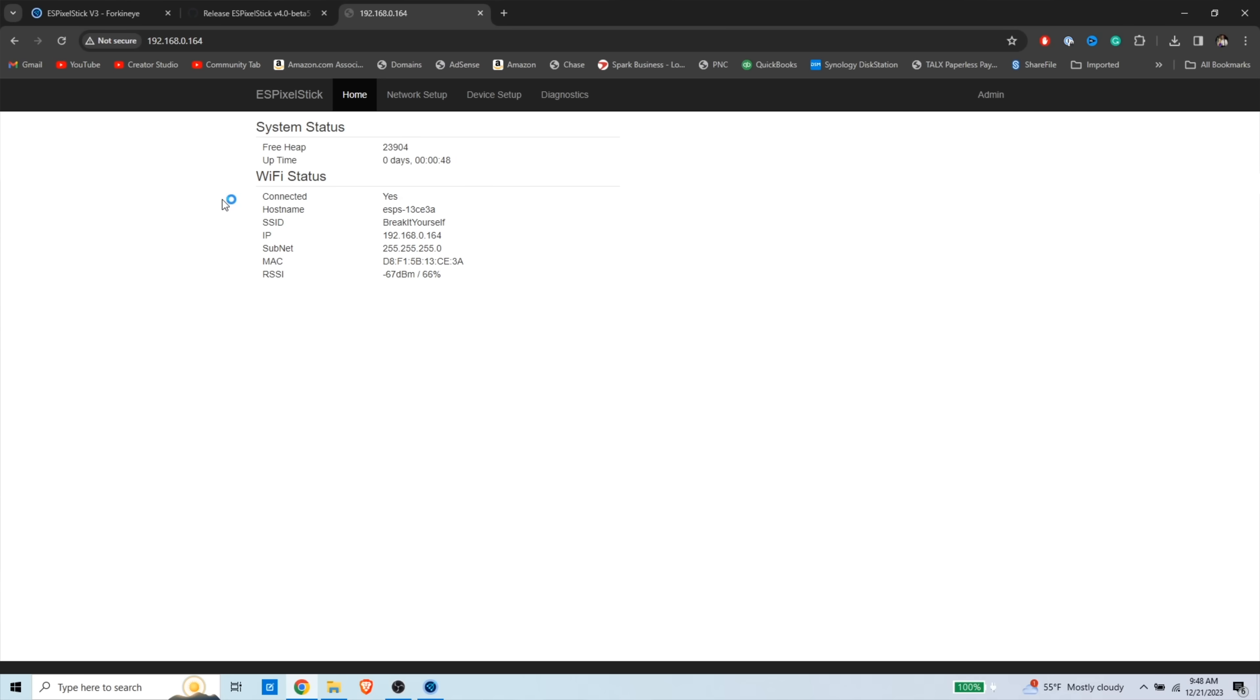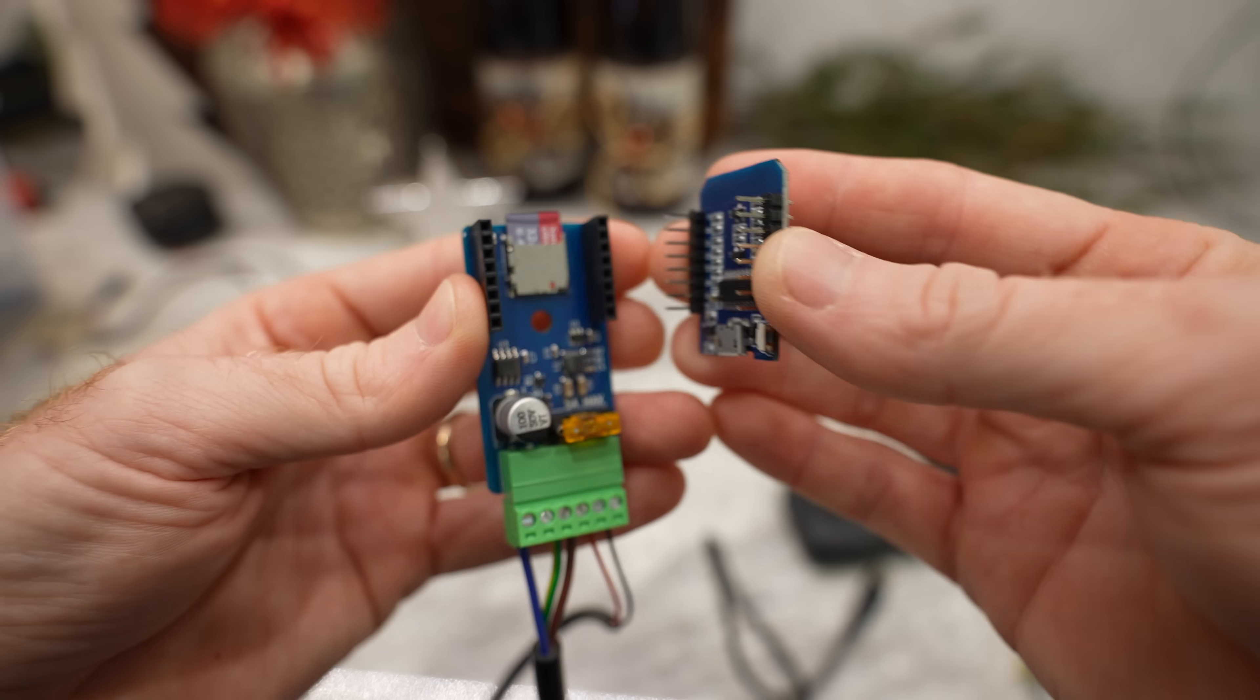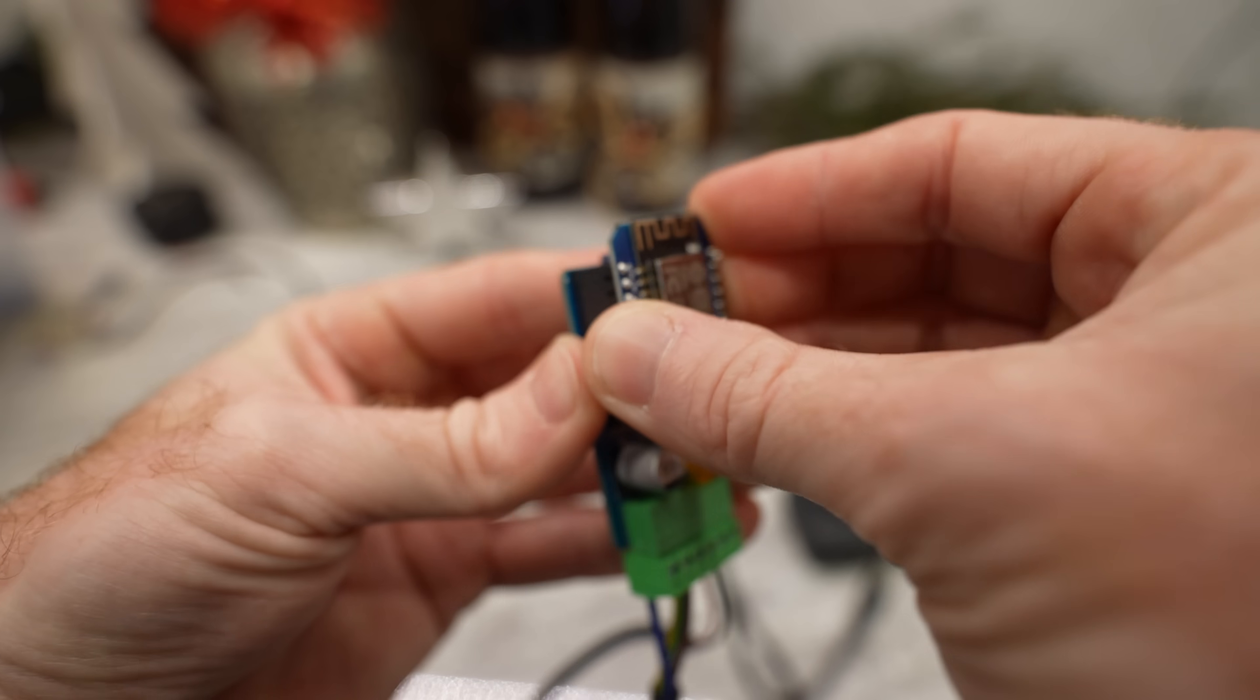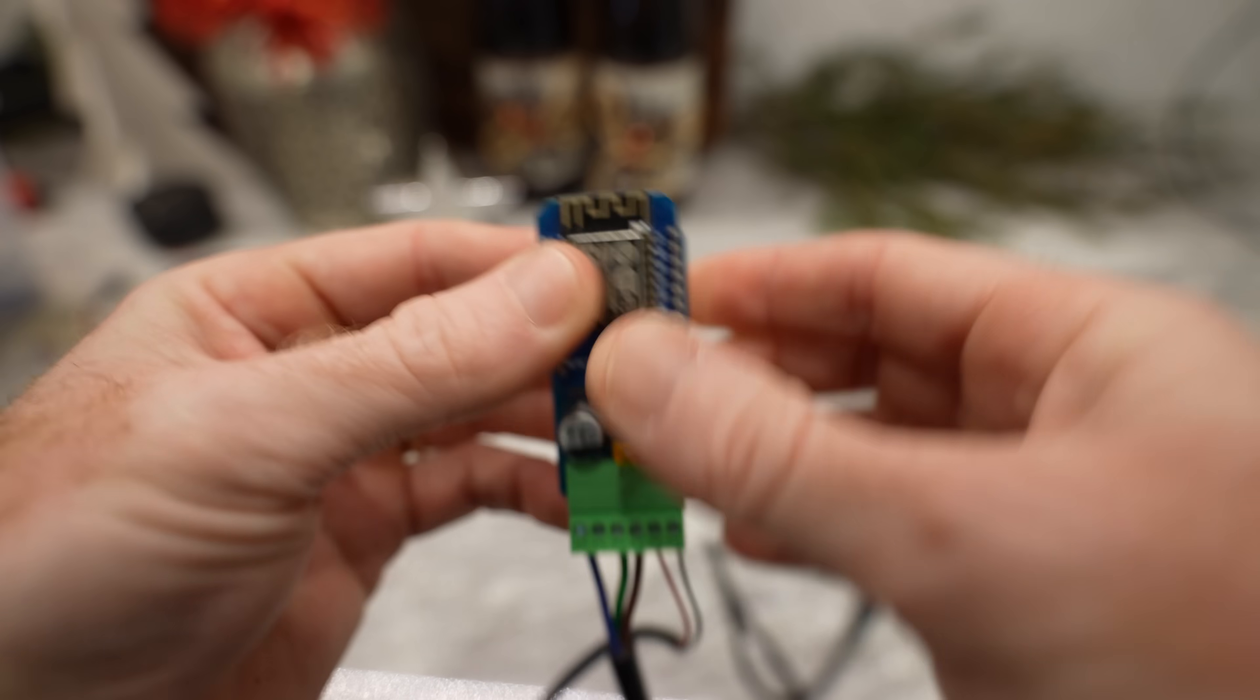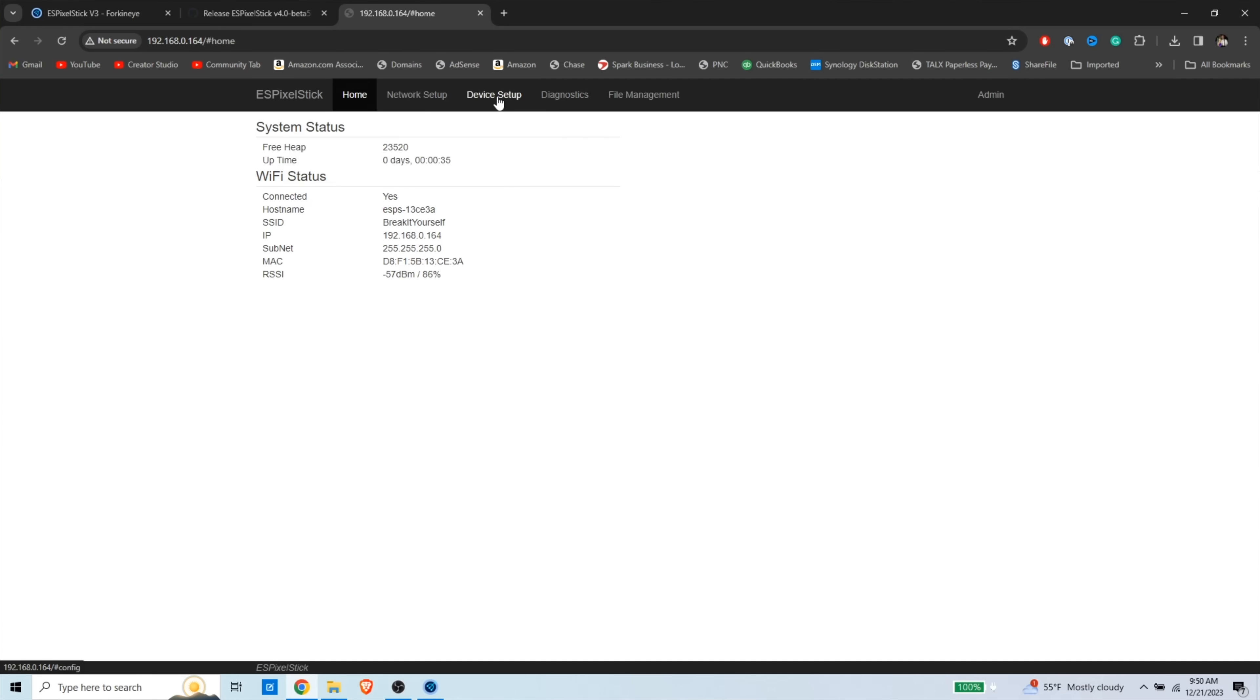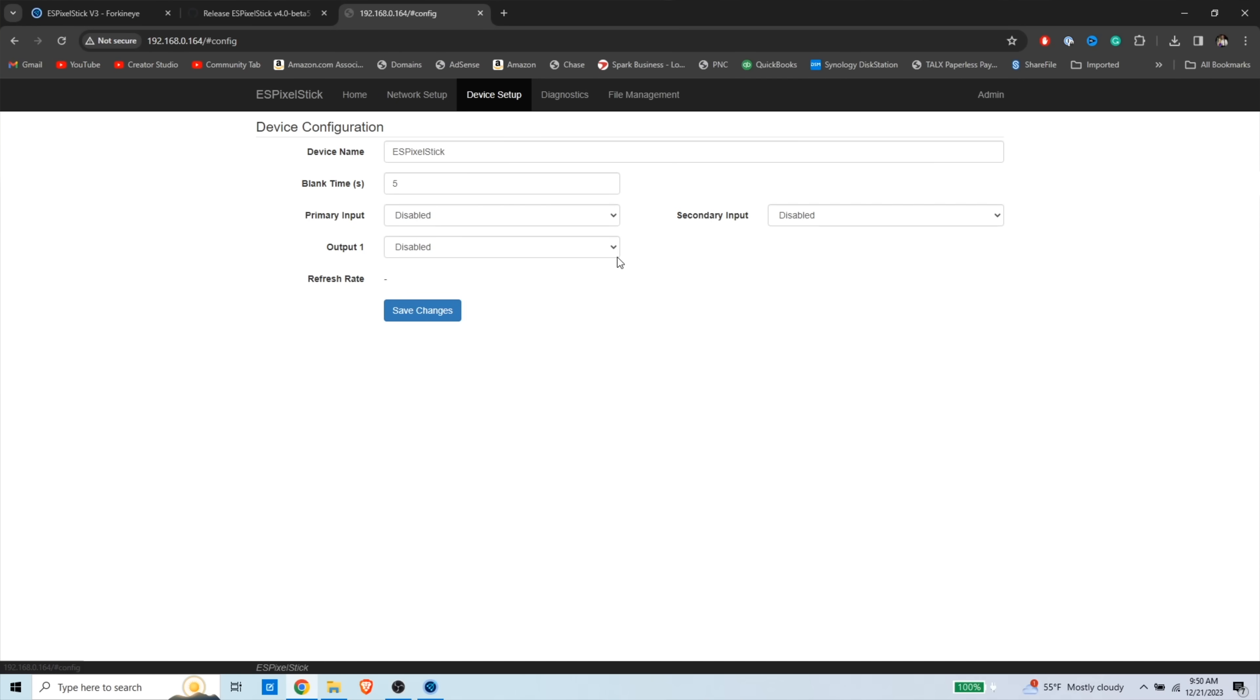So you're going to unplug it from your computer. You're going to put the board back together, and we're going to power it with our little battery bank. All right, so we've got our ES Pixel Stick plugged into our brick. We're going to go to device setup and change a couple things.